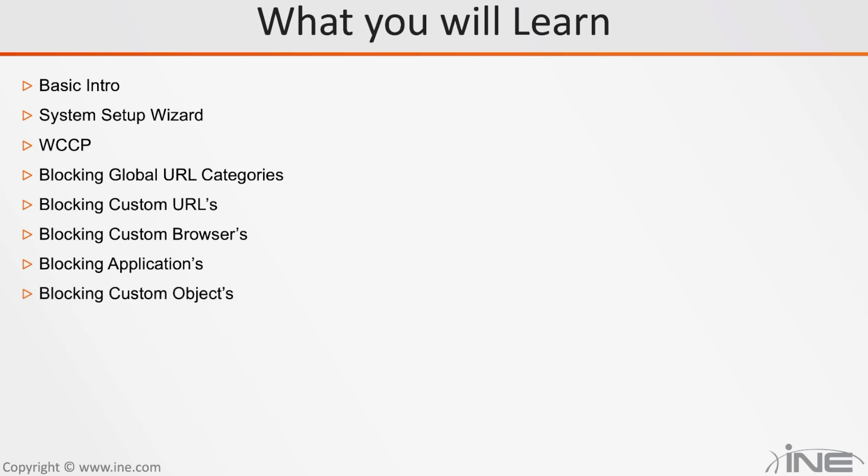We will also learn how to prevent downloading of custom objects. For example, you do not want EXE files to be executed in your organization. Well, you can prevent that from being downloaded.